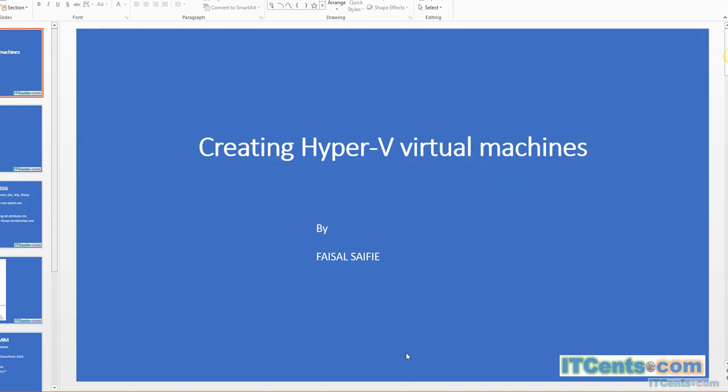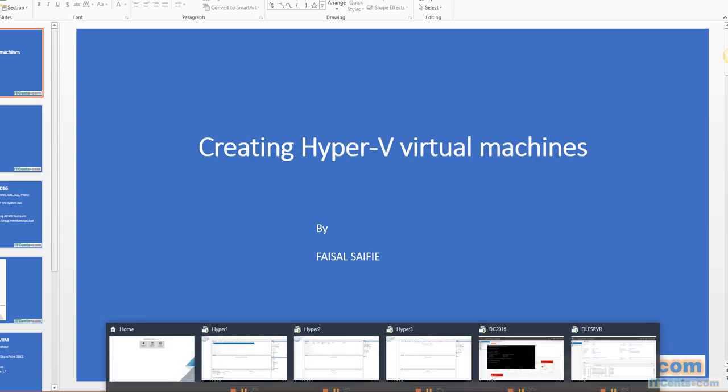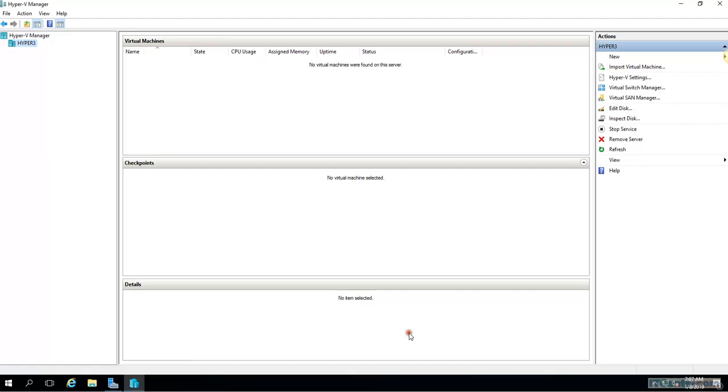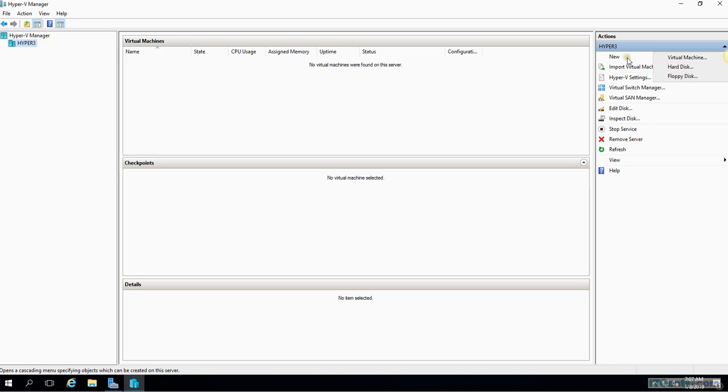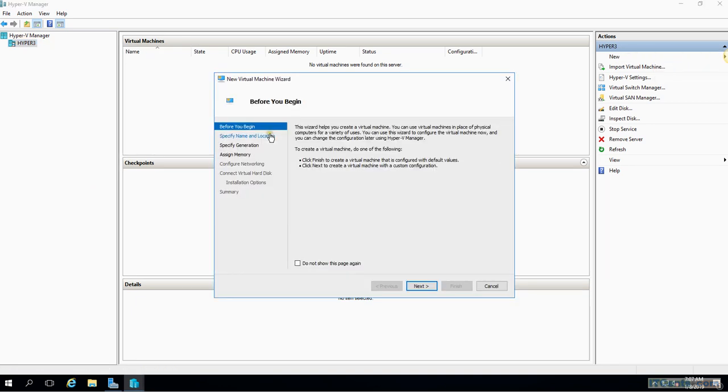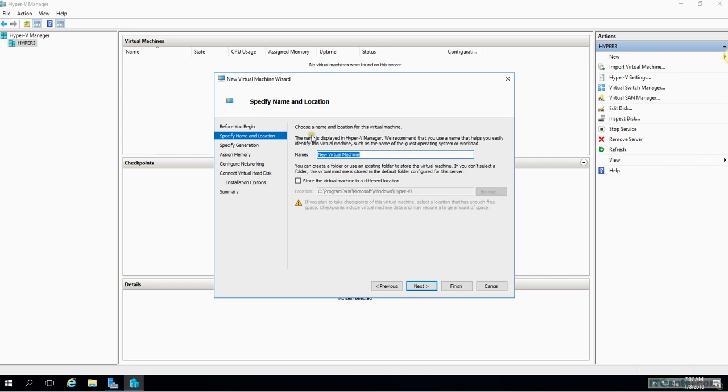Creating Hyper-V virtual machines. In order to create virtual machines we need to go to Hyper-V. Right now in Hyper-V Manager, I can right-click over here and say 'new virtual machine' or from here it's the same thing. This box will begin to create a virtual machine.